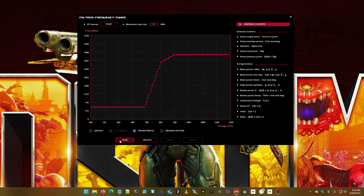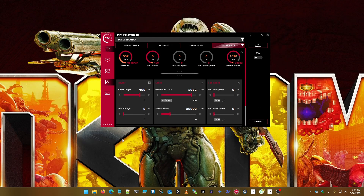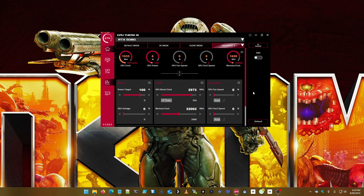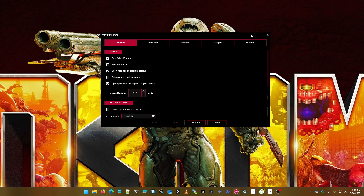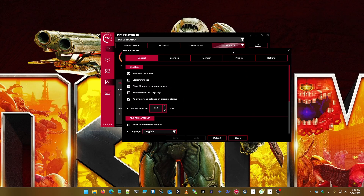Now we want to overclock the memory. A super safe overclock is about 2000, so I like to get this close to 2000 — there you go, 2001. Apply and save. You'll also want to go into settings and make sure it's set to start with Windows and apply previous settings on program startup, so this will always apply when you start your computer.